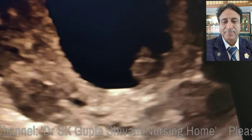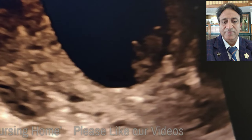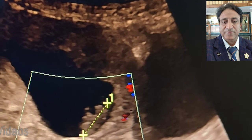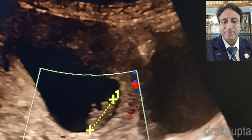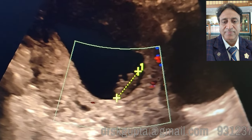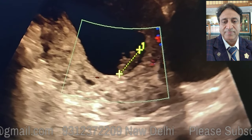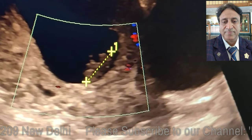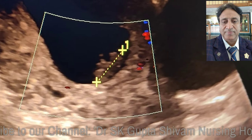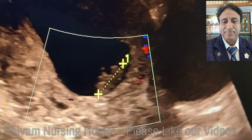Usually a fetal pole of this size — more than 16 mm — should be showing cardiac activity. But this fetal pole is not showing any cardiac activity, neither on the spectral Doppler nor on the color Doppler, which again suggests that we are dealing with a missed abortion.